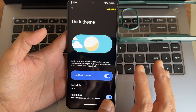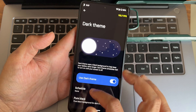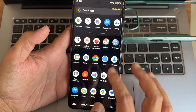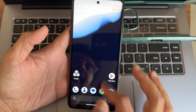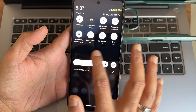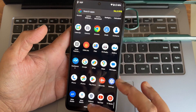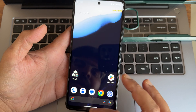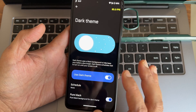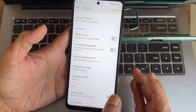Under Display, you get necessary features like dark theme and a pure black option. Once enabled, the display shifts from a bluish tone to a pitch-black condition — my favorite. The UI looks really good and smooth with this enabled.